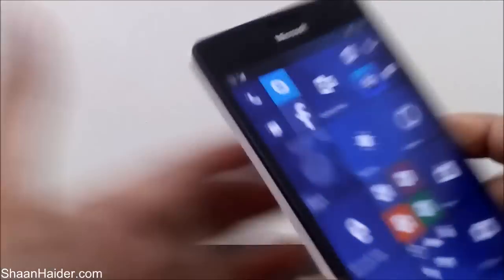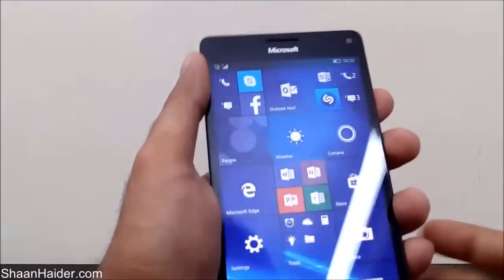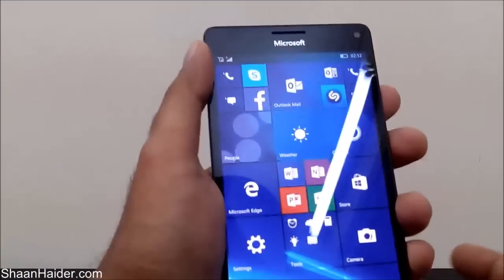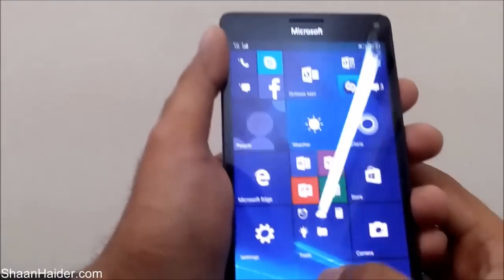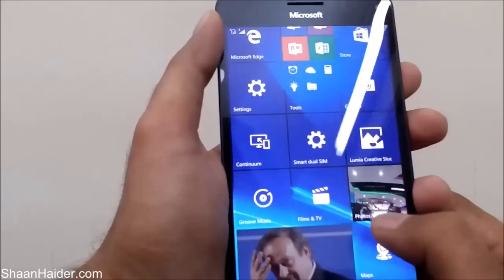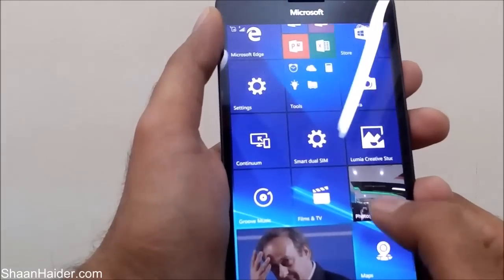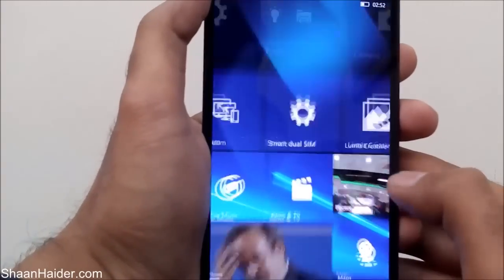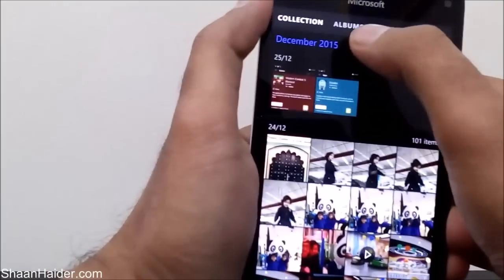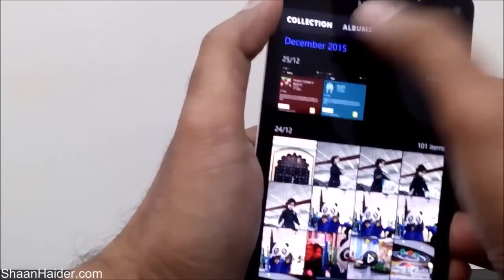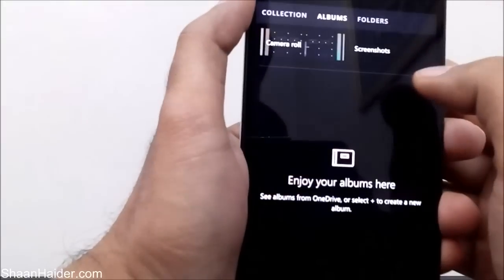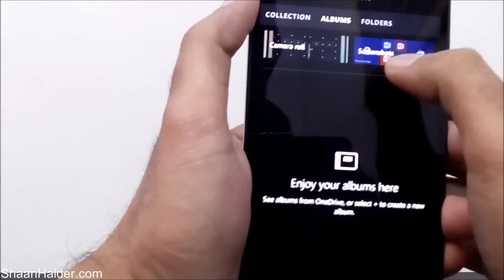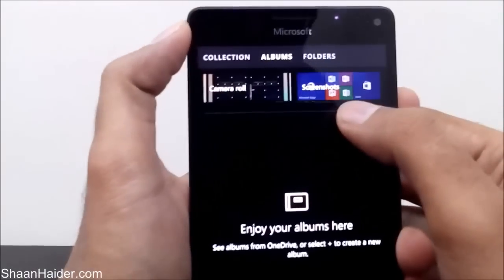You can see that a screenshot is taken — here is the message saying it's saving the screenshot. If you go to the Photos application and then go to the album section, you will find a folder called Screenshots.